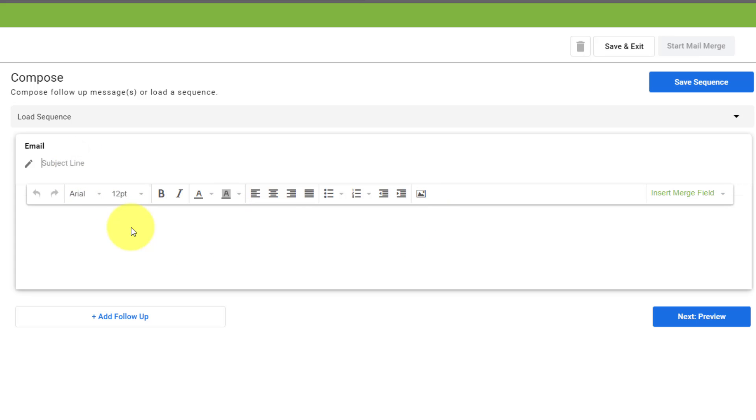So in the subject line, maybe this is a special sales event, right? That's going to be the title of my line here. And when it comes to the body, this is where we get to personalize specific aspects.